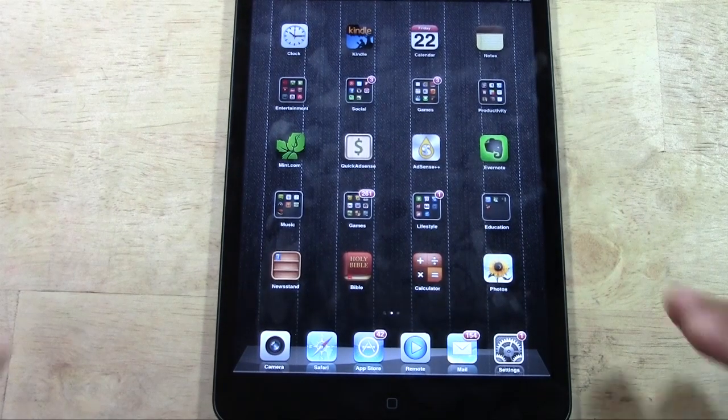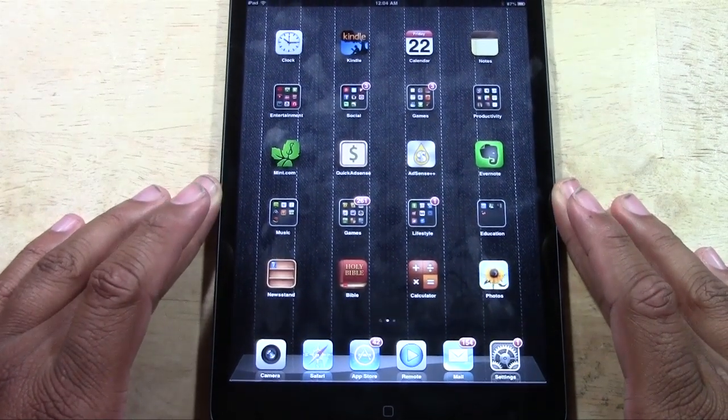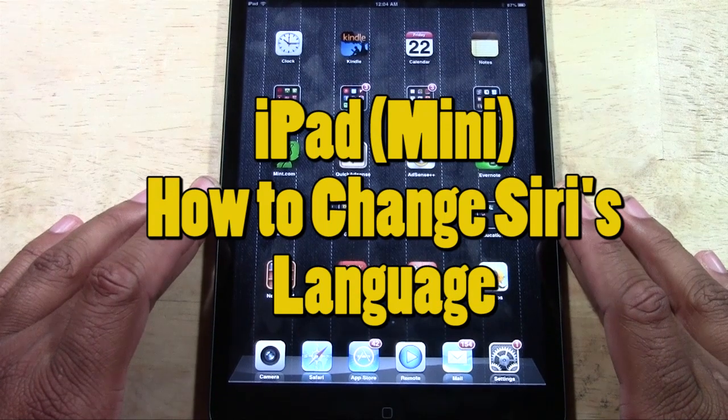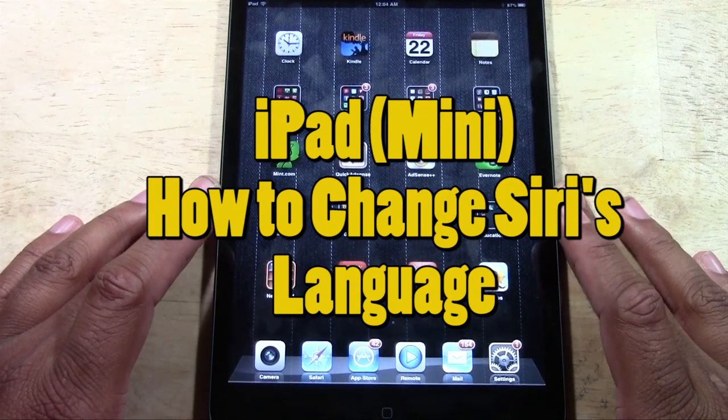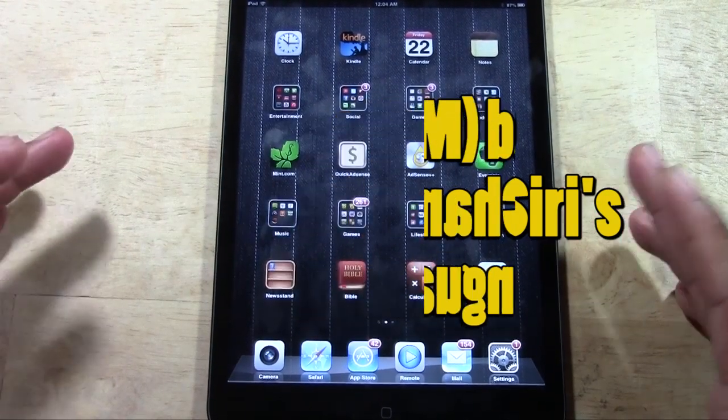How's it going out there? Welcome from H2Tech Video. Today I want to show you how to change Siri's language on the iPad or iPad mini.